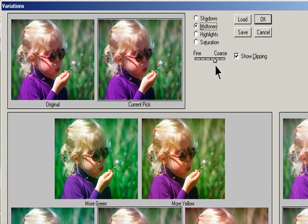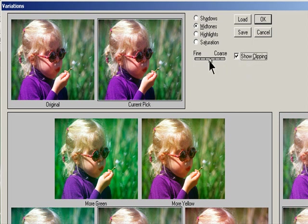Drag the Fine/Coarse slider to determine the amount of each adjustment. Moving the slider one tick mark doubles the adjustment amount.